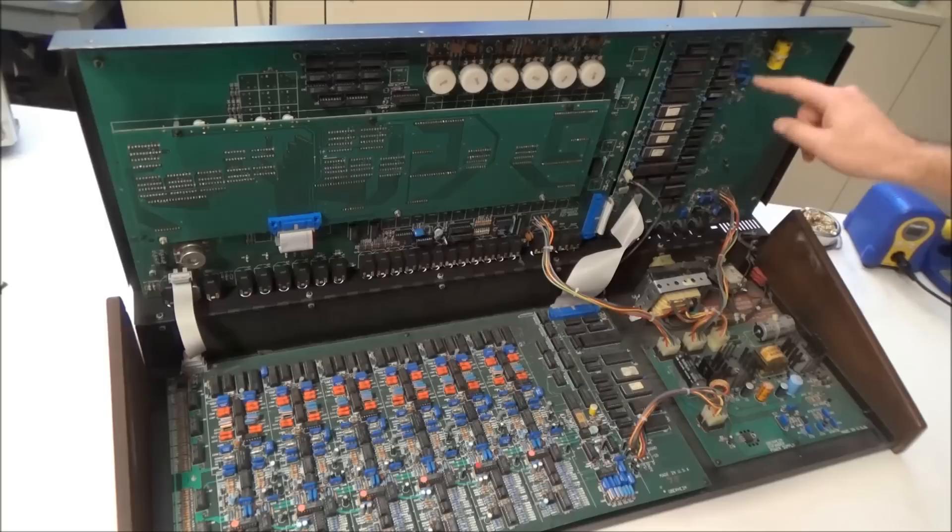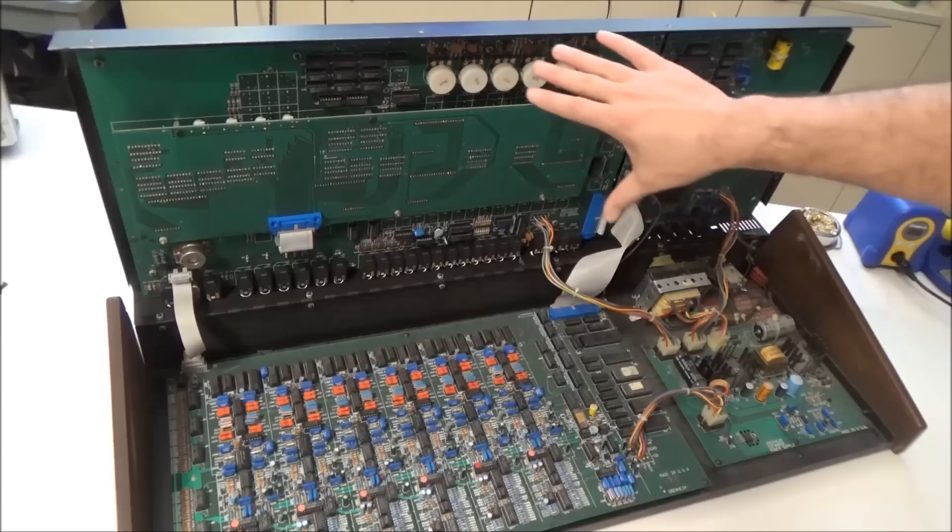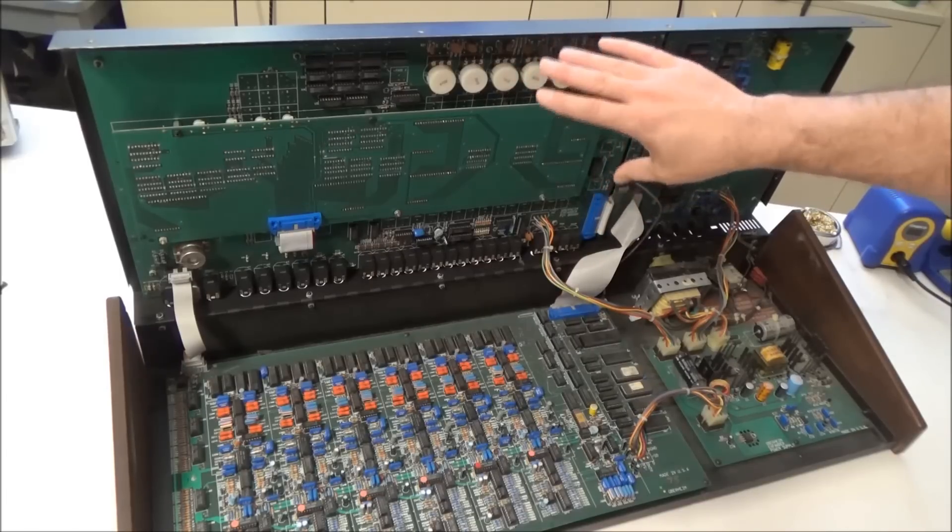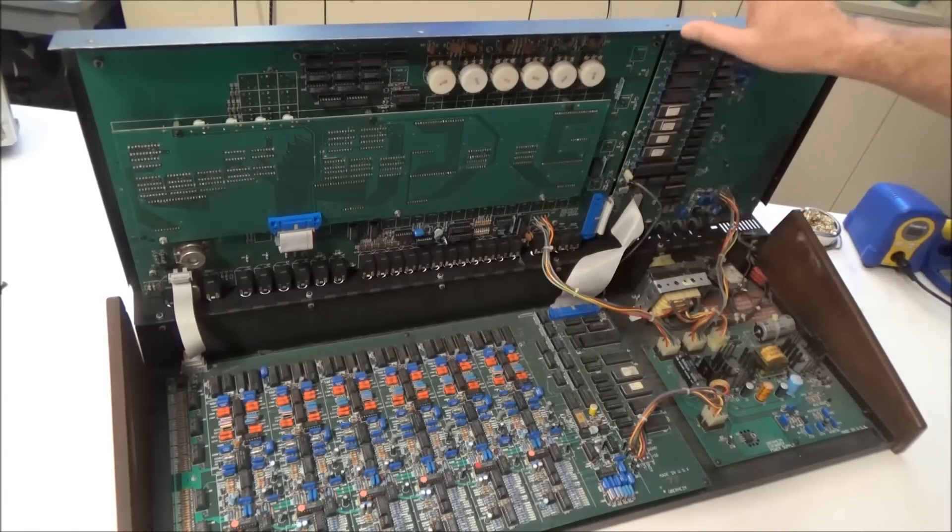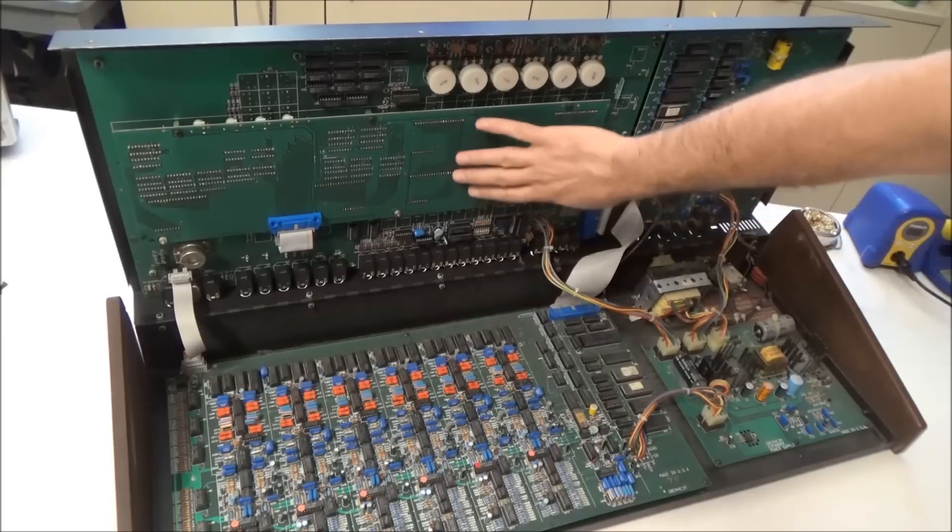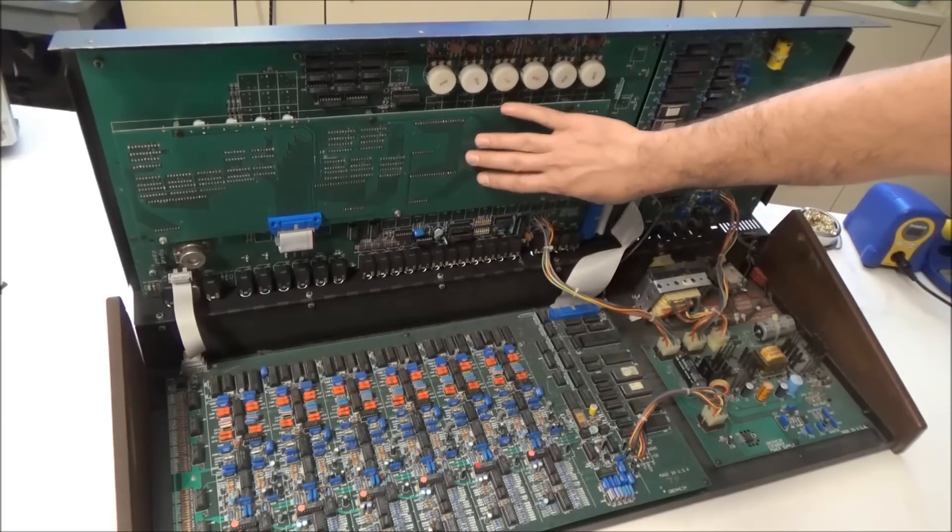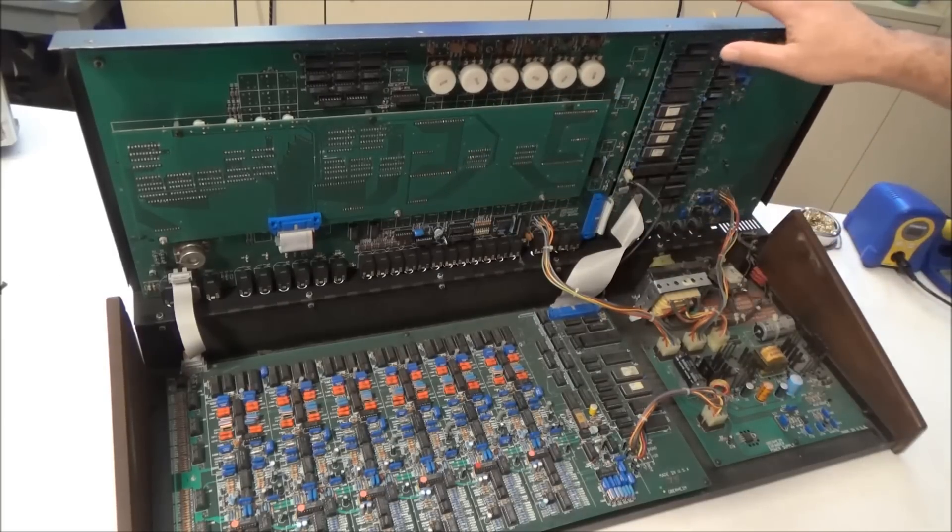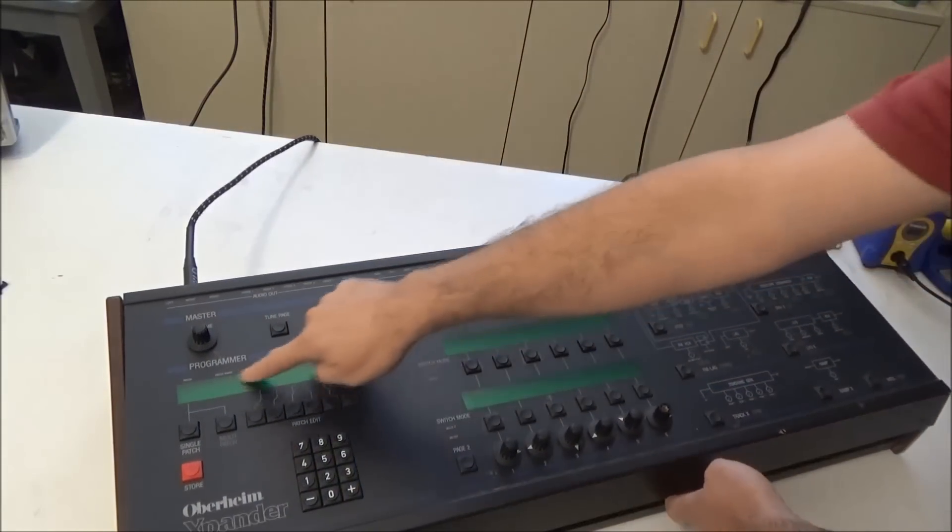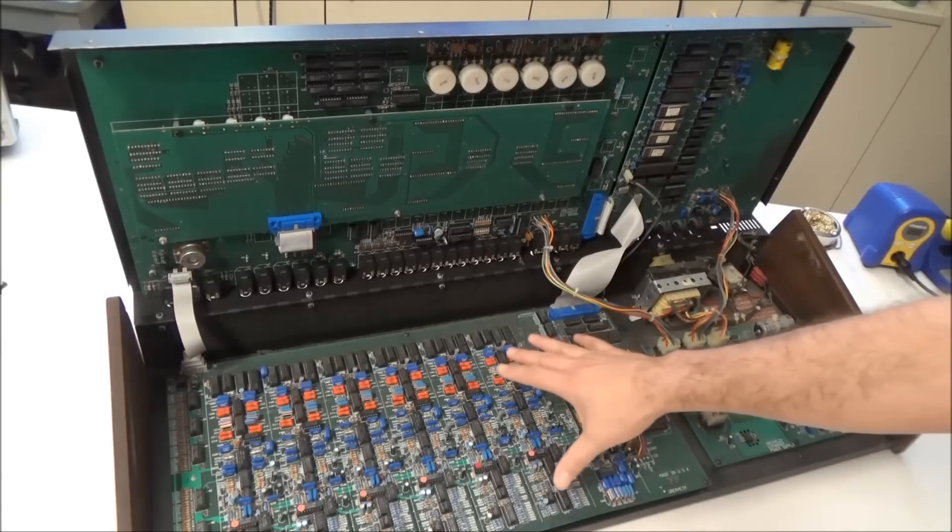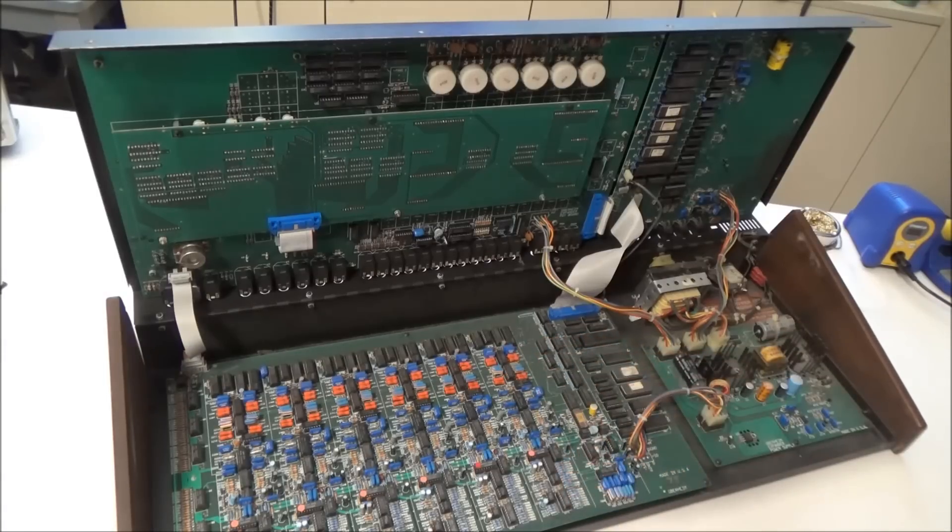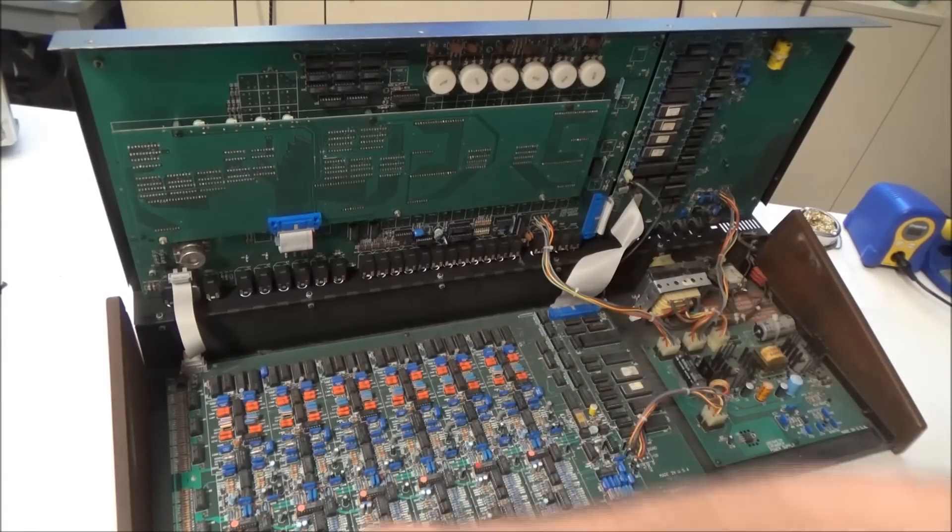This has the rotary encoders and much of the switches. This board that's raised up here is the display board. It has three vacuum fluorescent displays here that run off of about 55 volts. And then down here we have the analog board, the voice board.